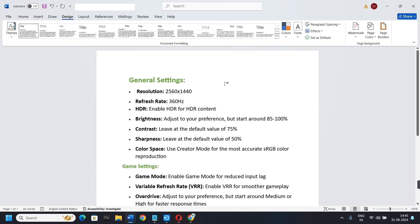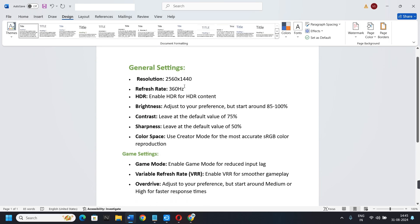Hi guys, in this video I provide you the best settings for the Alienware AW2725DF.